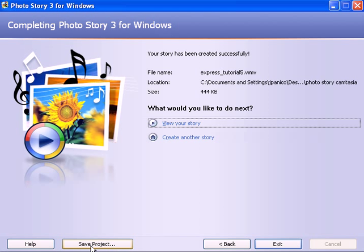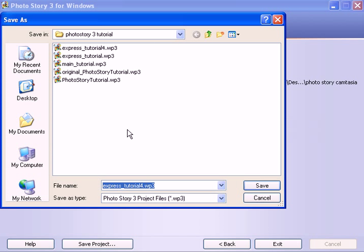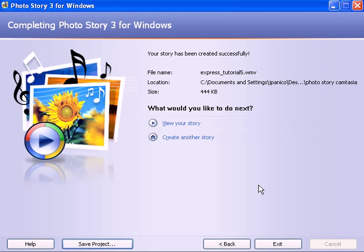Also you have a save project button. You can save this video slide project giving it a specific name. And notice it's saved as a WP3 file. That's the project file for your PhotoStory projects. Click save and you're done. And that is a very quick tutorial on how to use PhotoStory 3.